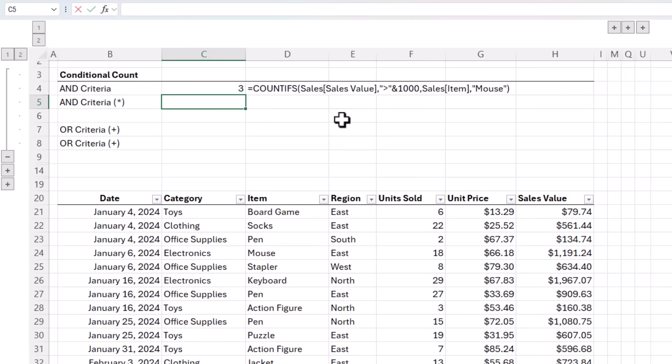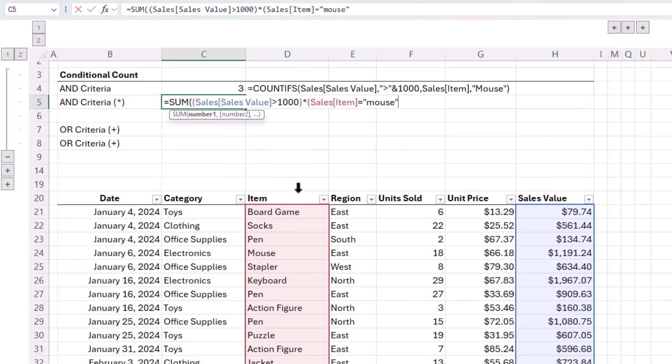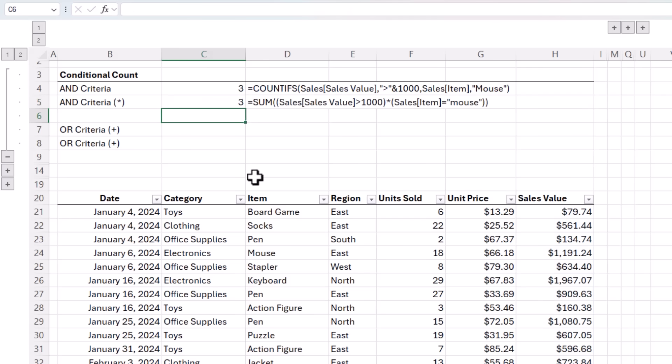Now, few people don't know that the SUM function can also do this. I'll write the formula, and then I'll explain how it works. Each set of conditions goes inside parentheses. Again, I want the sales value where it's greater than 1000, close parentheses on that condition. Then I multiply that by the next condition, which is where the item equals mouse. Close parentheses on my second condition. So what we have here are two logical tests, one for each condition. Close parentheses on SUM, and we get the same result, three.